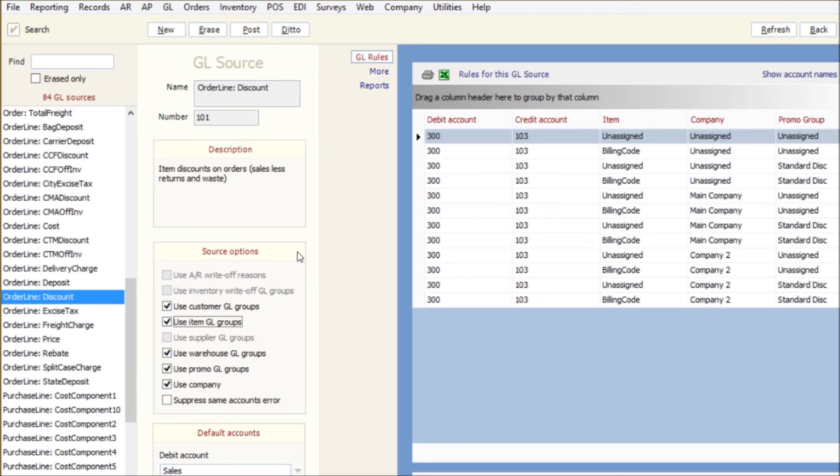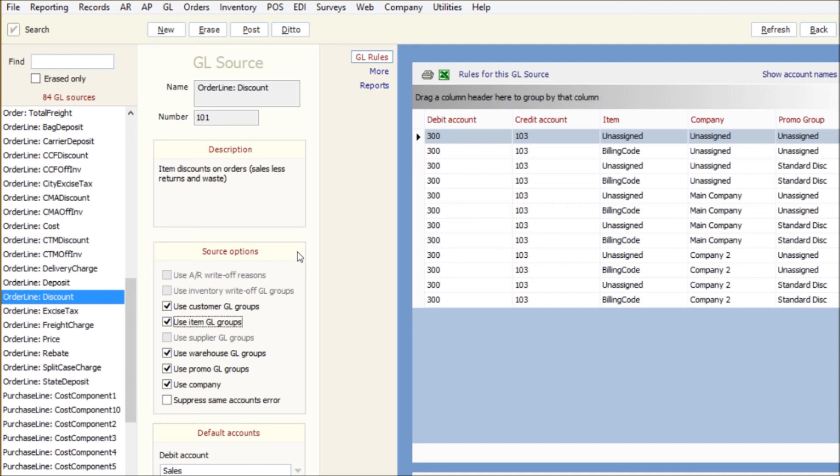It's going to be something that you set up when you first get new products. Maybe you've always been a Coke or beer distributor but now you're going to get wine and you're going to create a new company for that. That's when you'd set it up.